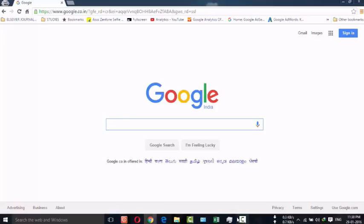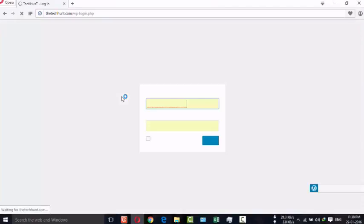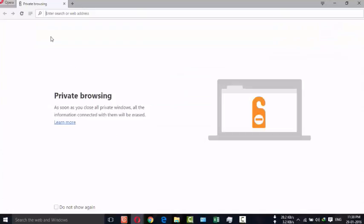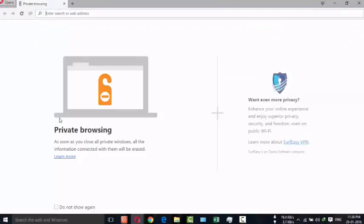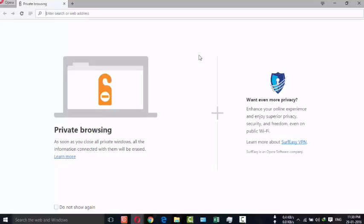In case if you are using Opera, here also you can use the shortcut Ctrl+Shift+N. And here you can see private browsing plus VPN protection. So here also you can browse safely without leaving any history.